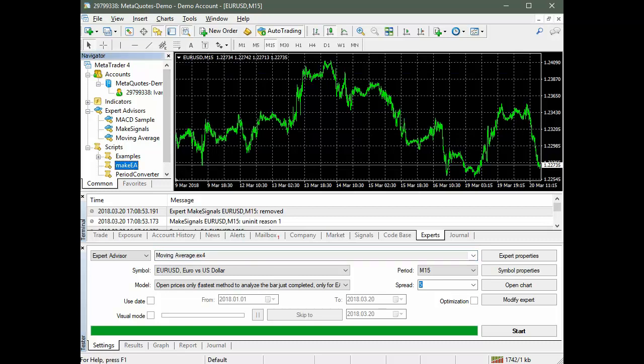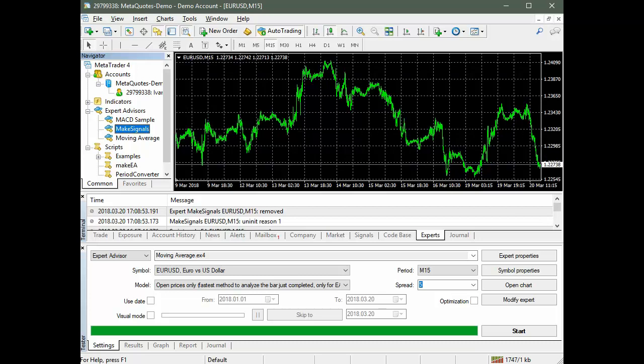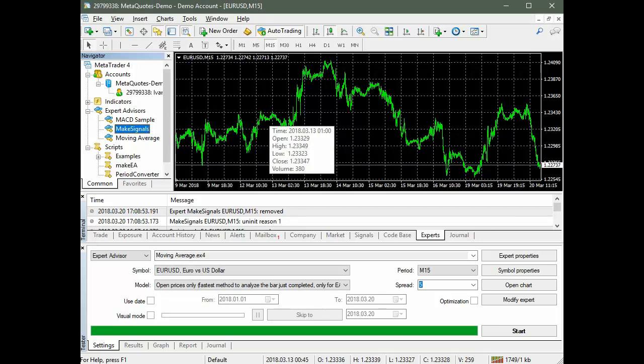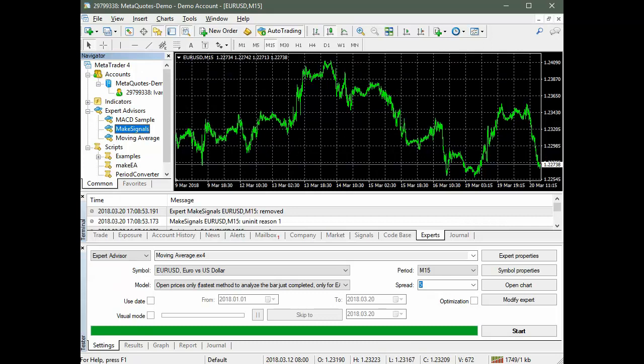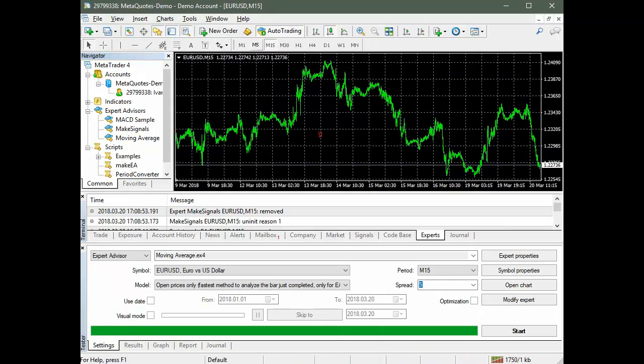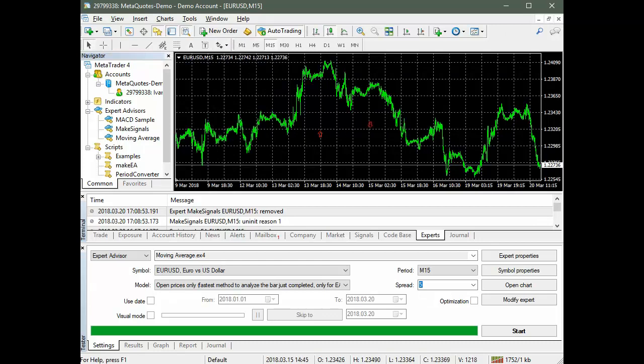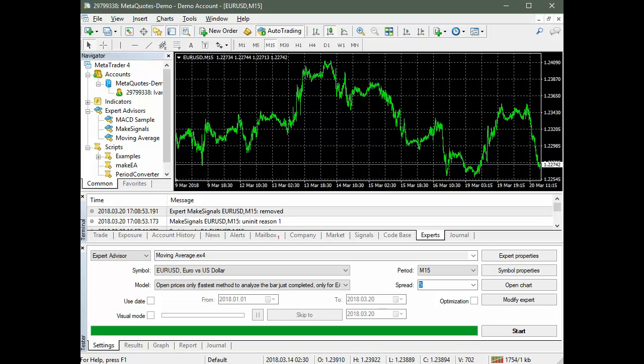Make EA is designed to create expert advisors by training neural networks using quotation data based on the trade signals. Make Signals is intended for automatic generation of trade signals on the chart of quotations. Signals are standard graphic objects of the terminal. Up arrow is to buy, down arrow is to sell. For automatic signal generation, run the Make Signals Expert Advisor.